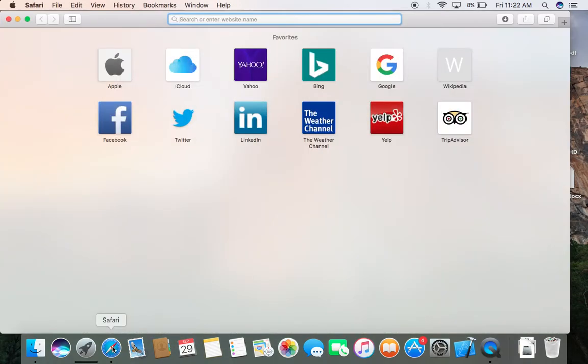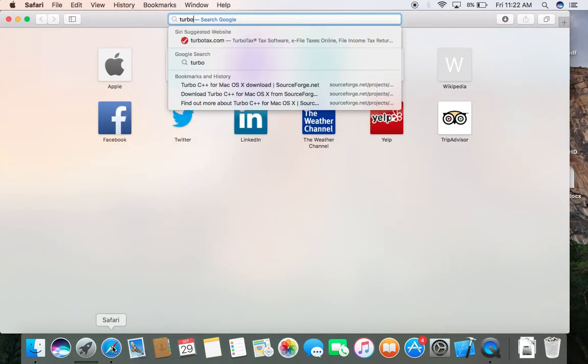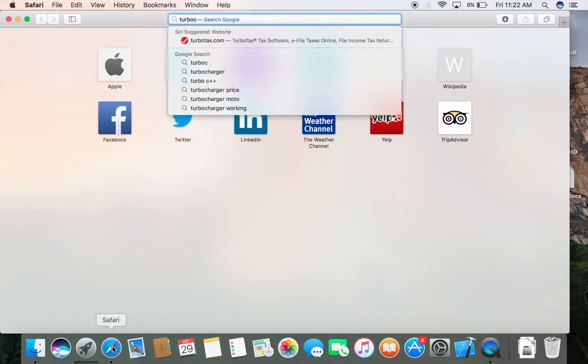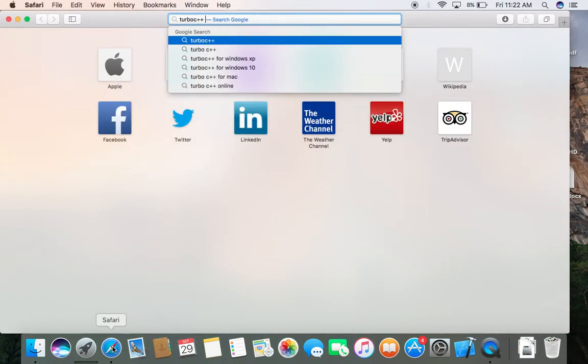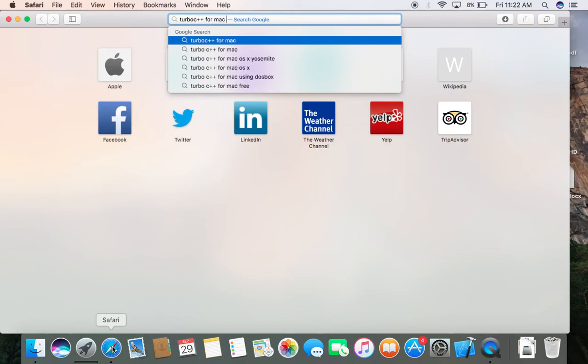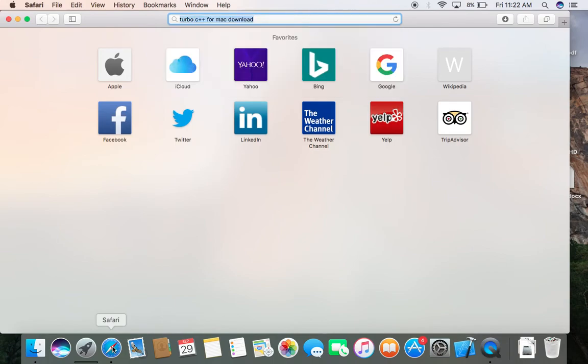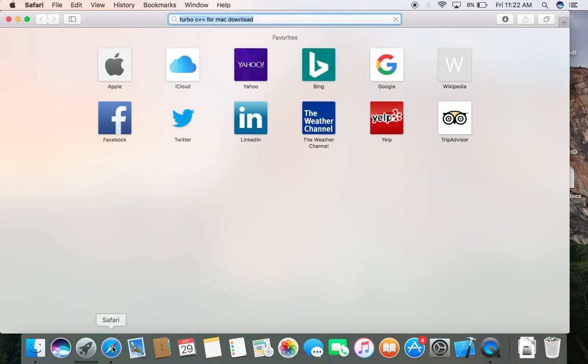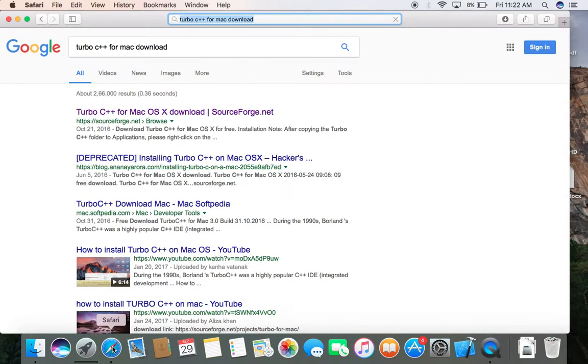we will download Turbo C++ for Mac. Download. Now we click on first link.